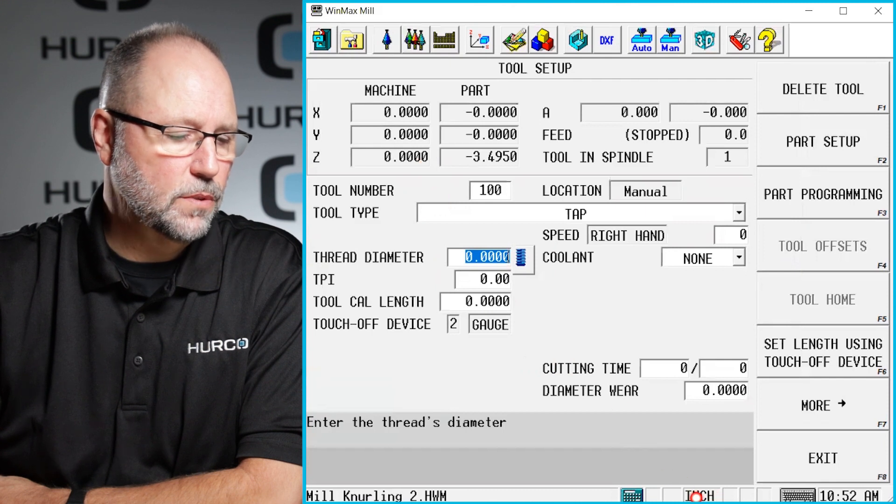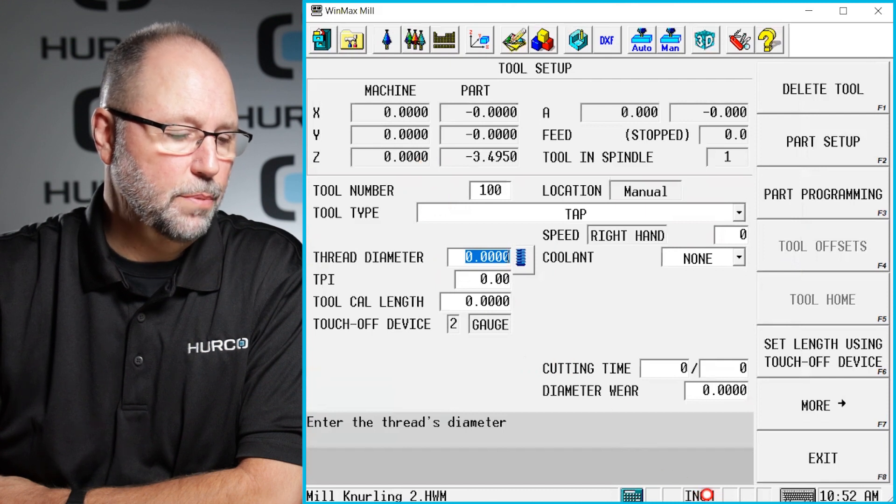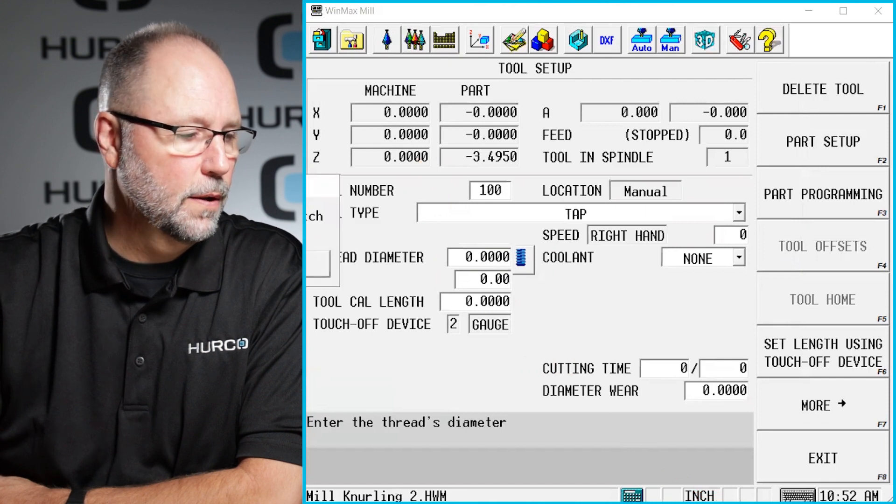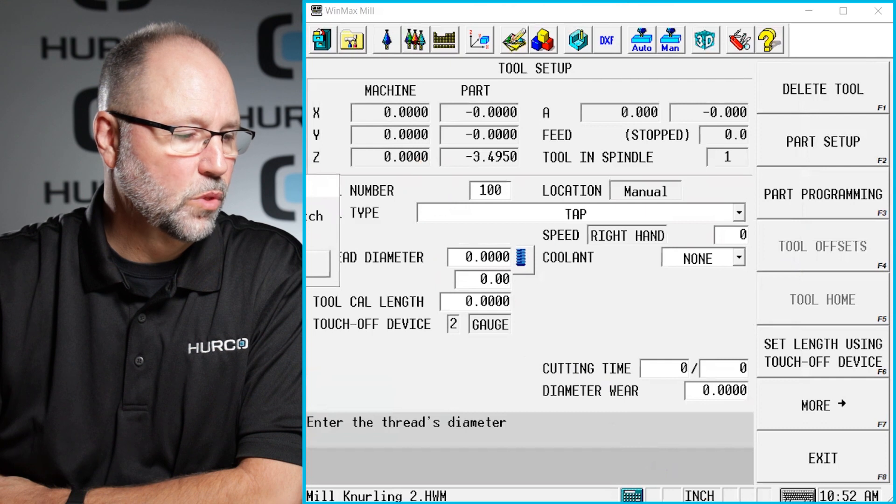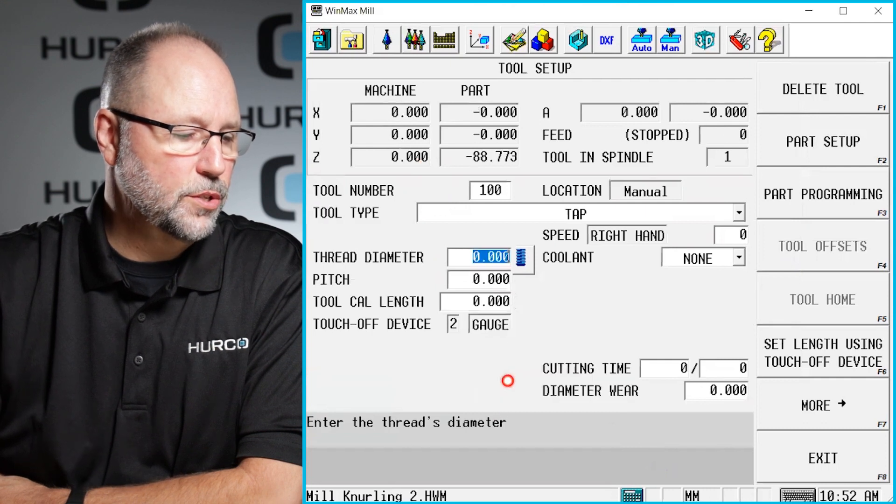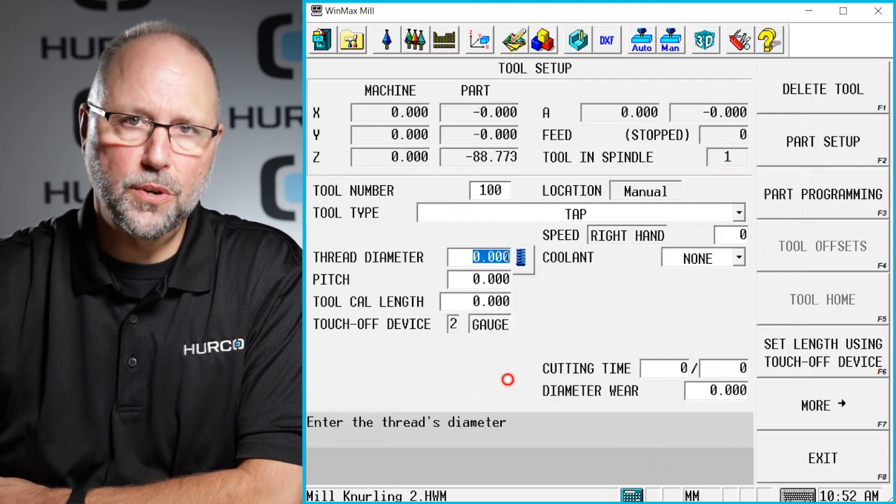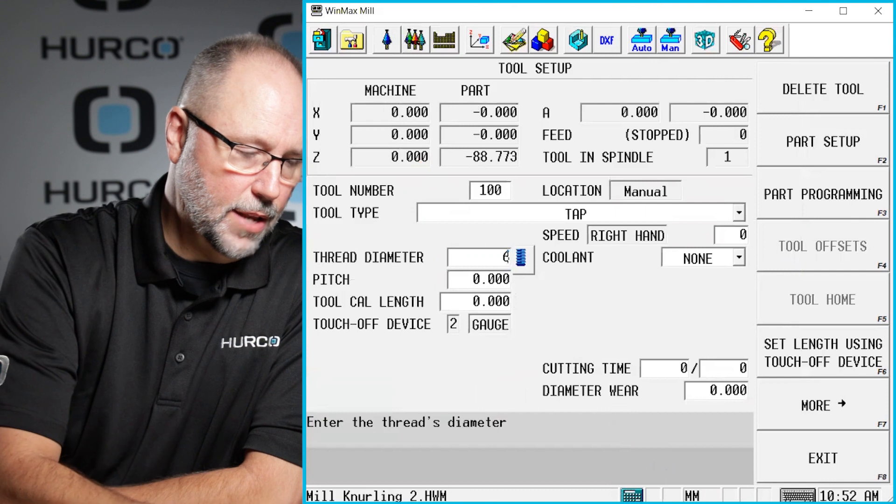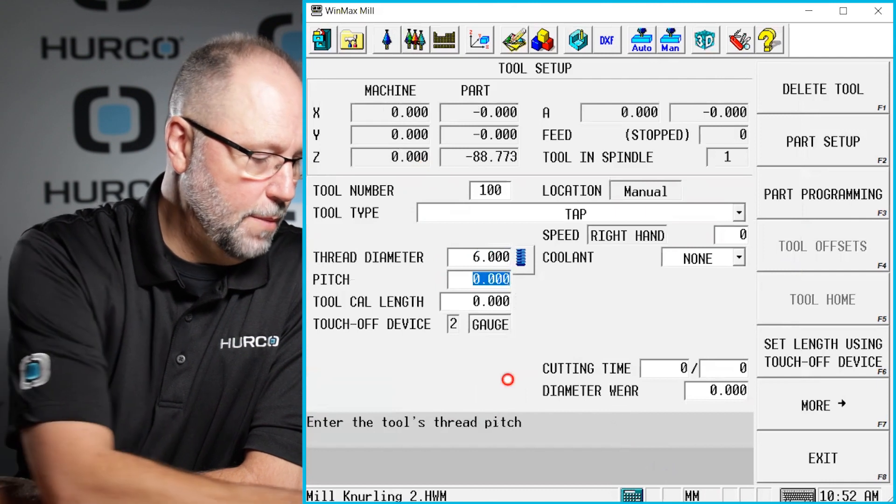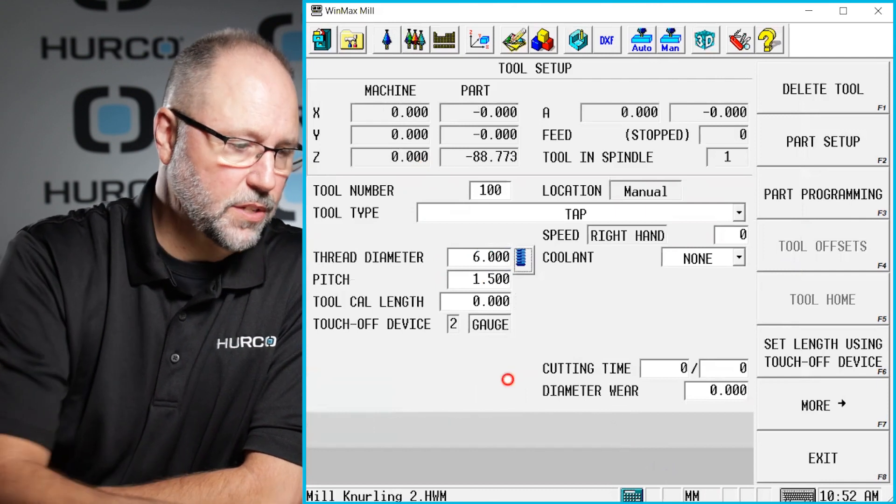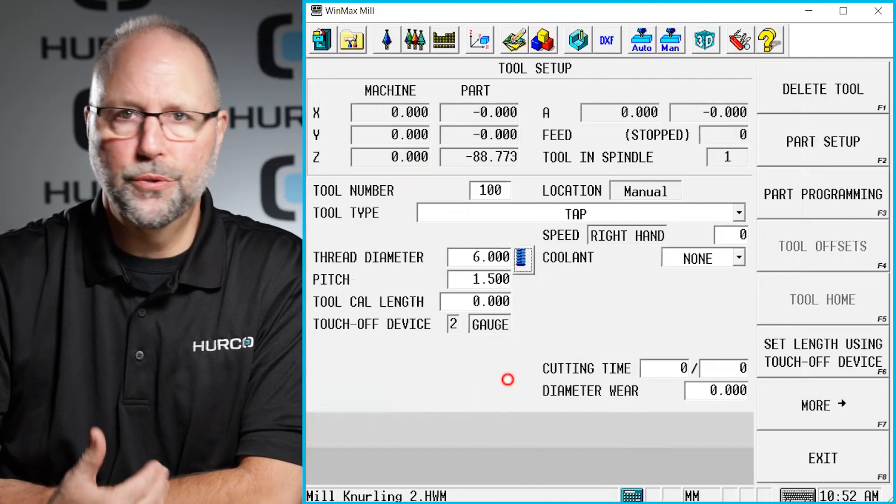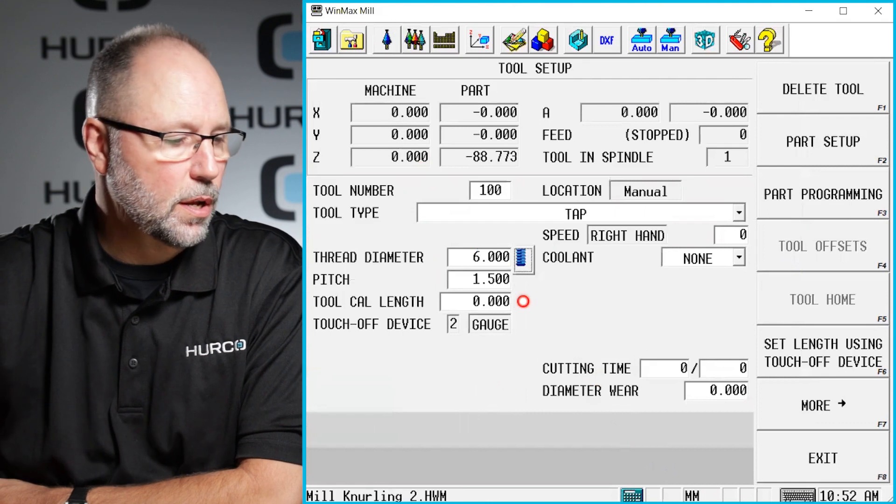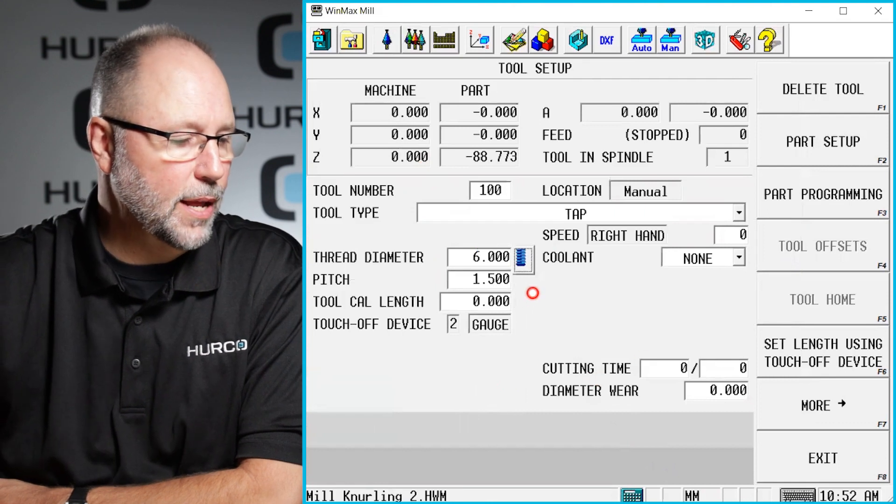I can just simply click on the inch word here, answer yes to switch to metric units. And then I can just go ahead and type in the information as it would be on the tap, the drill, the whatever tool that I'm putting in here.